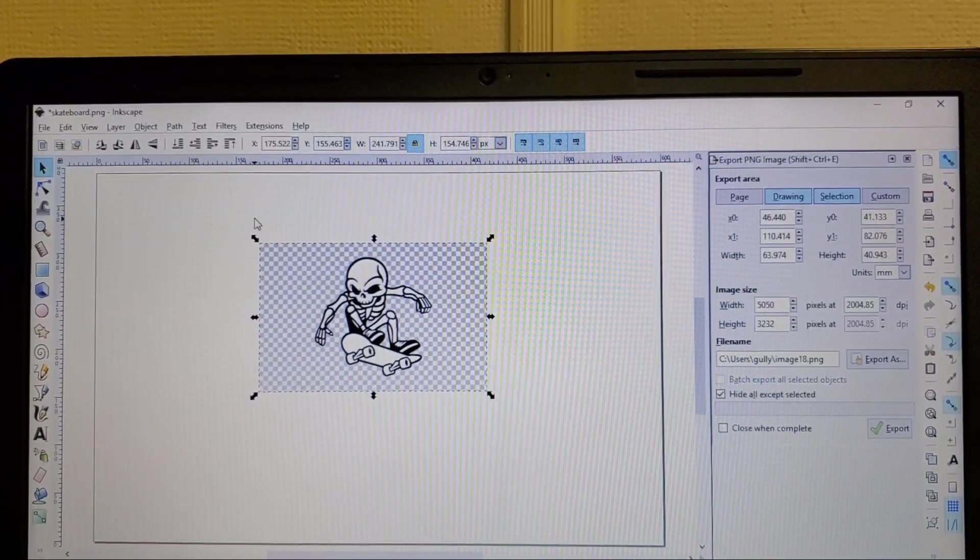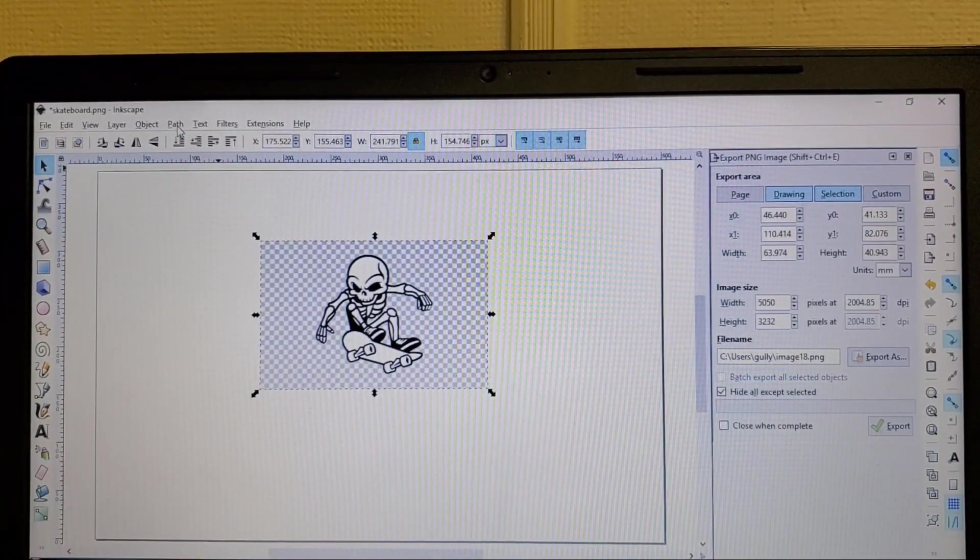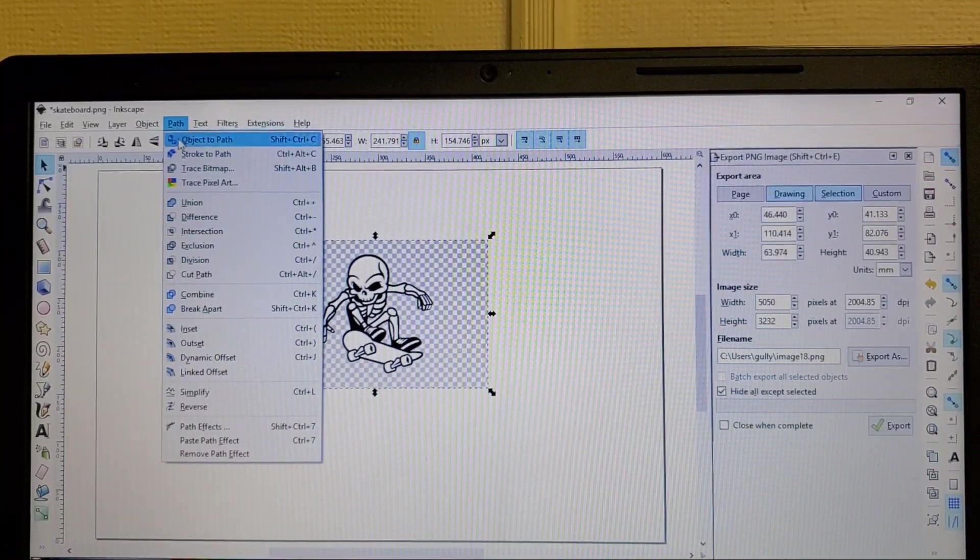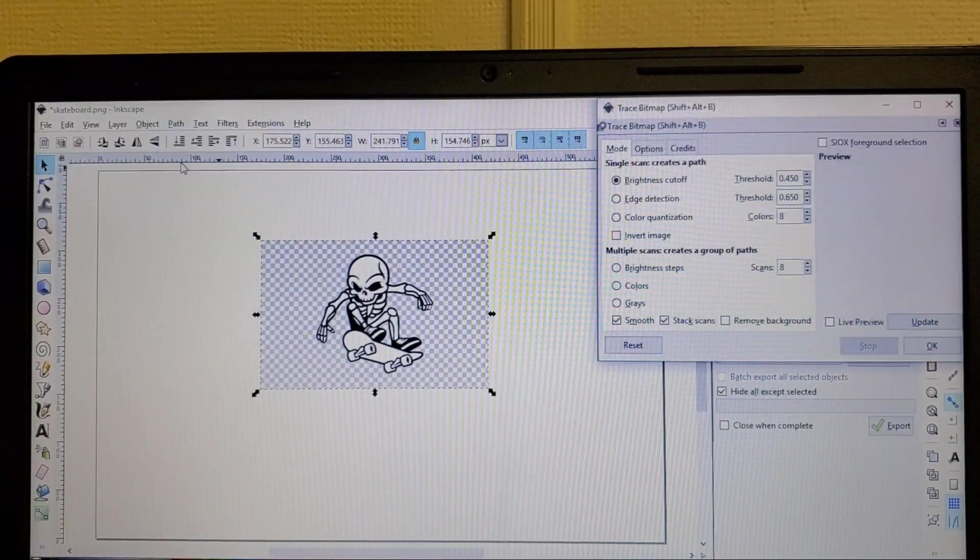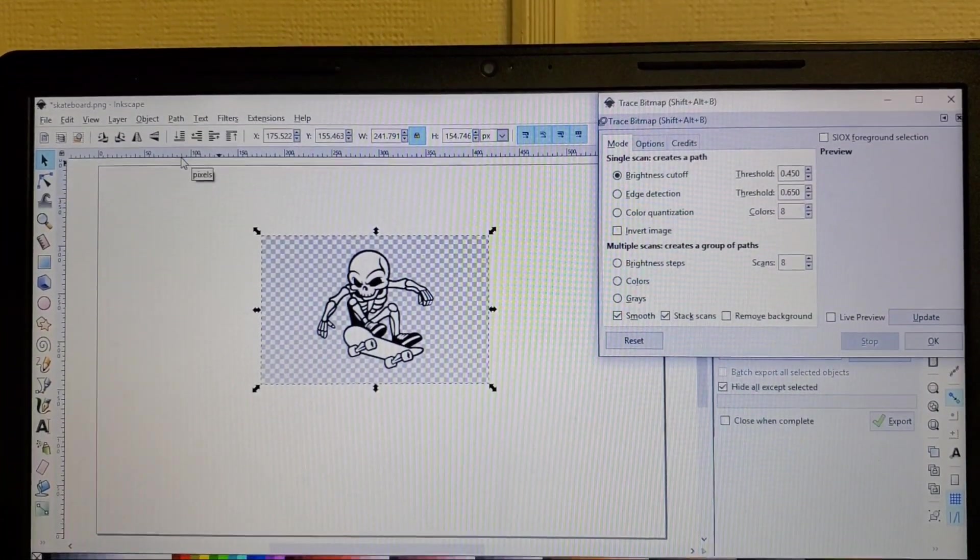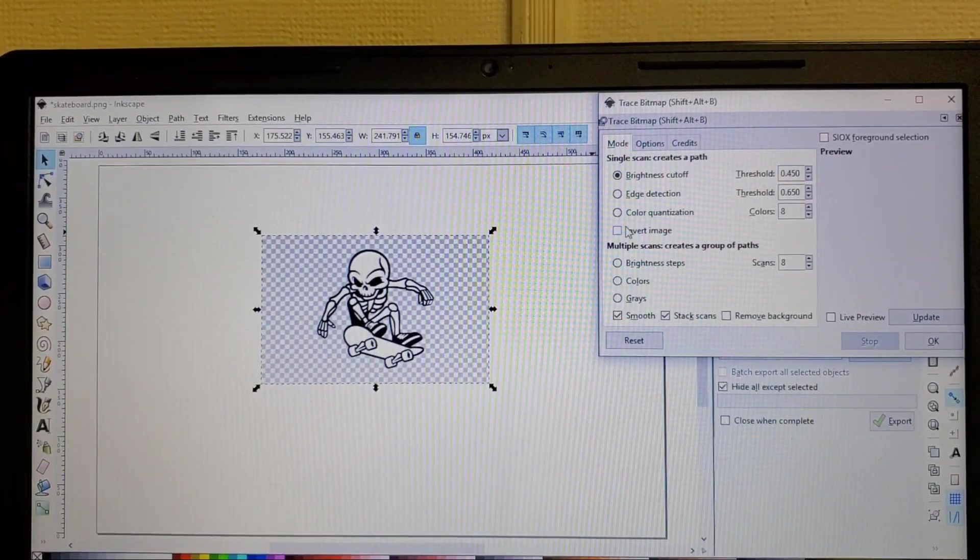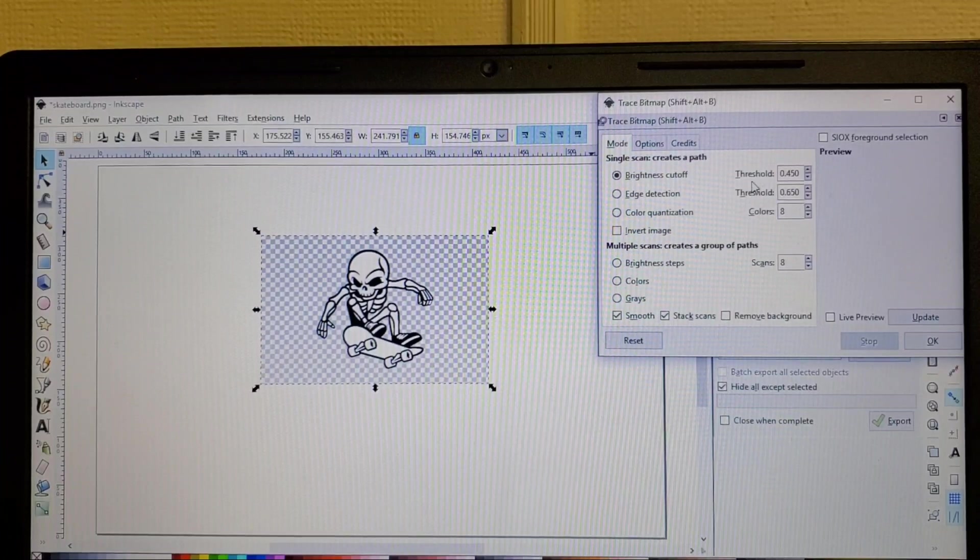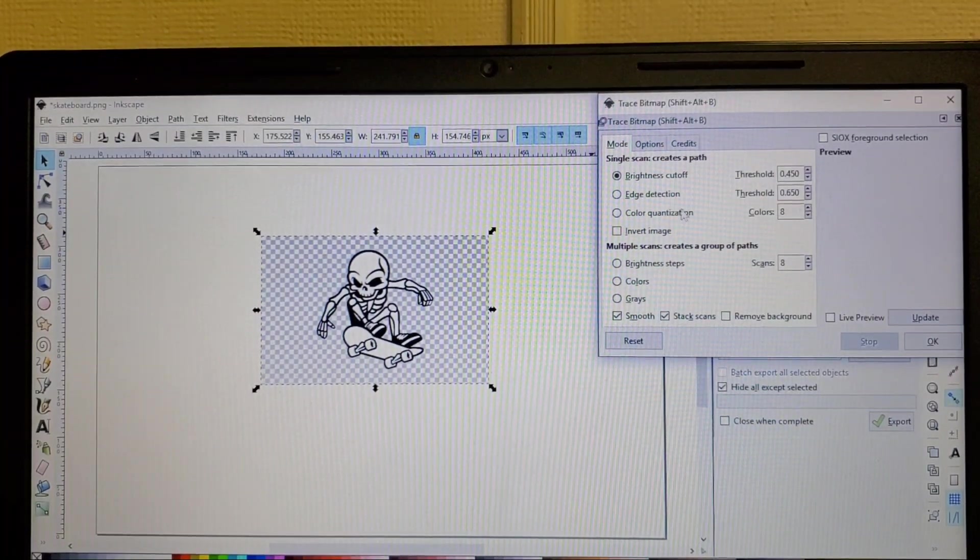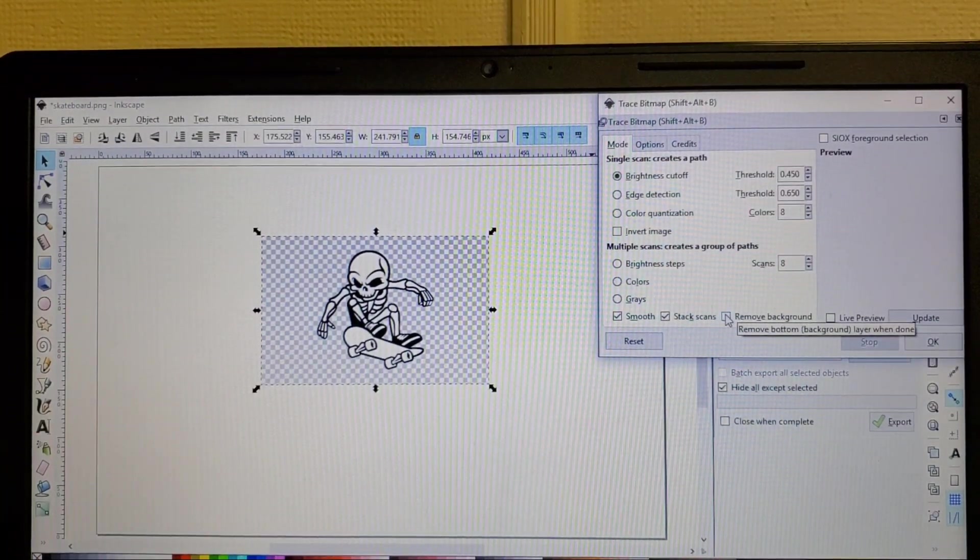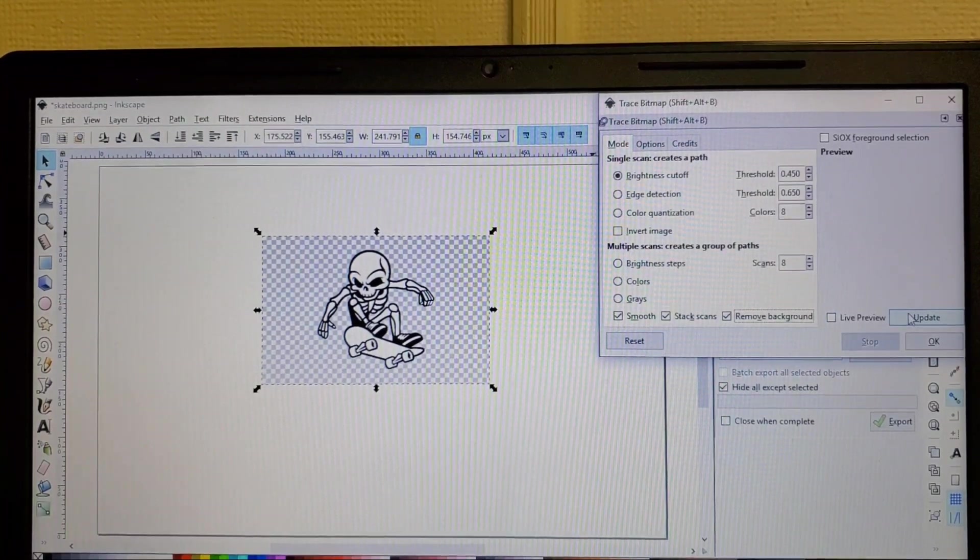Alright bring this back to the center and what we're gonna do is we're gonna go up here to path. I'm gonna click path, I'm gonna scroll down to trace bitmap, we'll hit trace bitmap, you'll see your window come up.